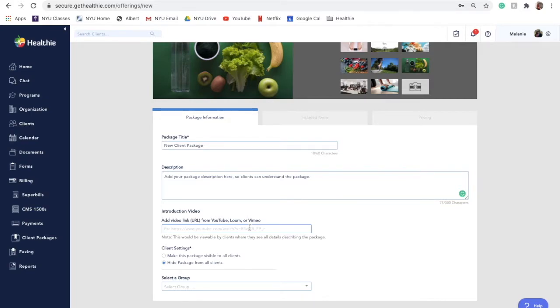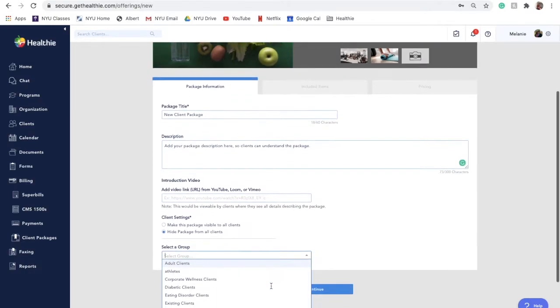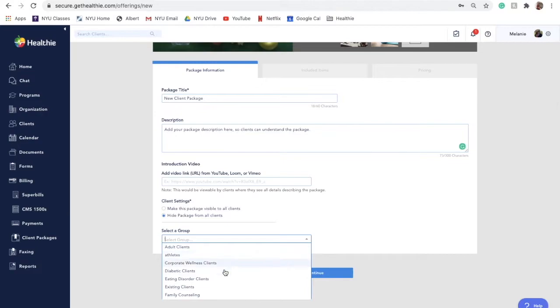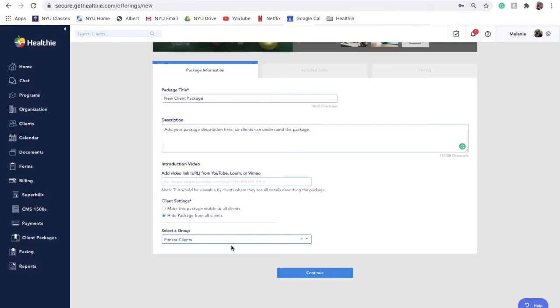To help streamline your workflows, you can optionally associate a package to a specific group. This means that when a client buys this particular package, they are placed into that group. This can be particularly useful if you have new paperwork that you'd like your client to fill out once they are moved to a new group. To learn more about managing client groups and group workflows in Hubly, be sure to watch our deep dive video on client groups. If you'd rather a client remain in their current group, simply leave the field blank.